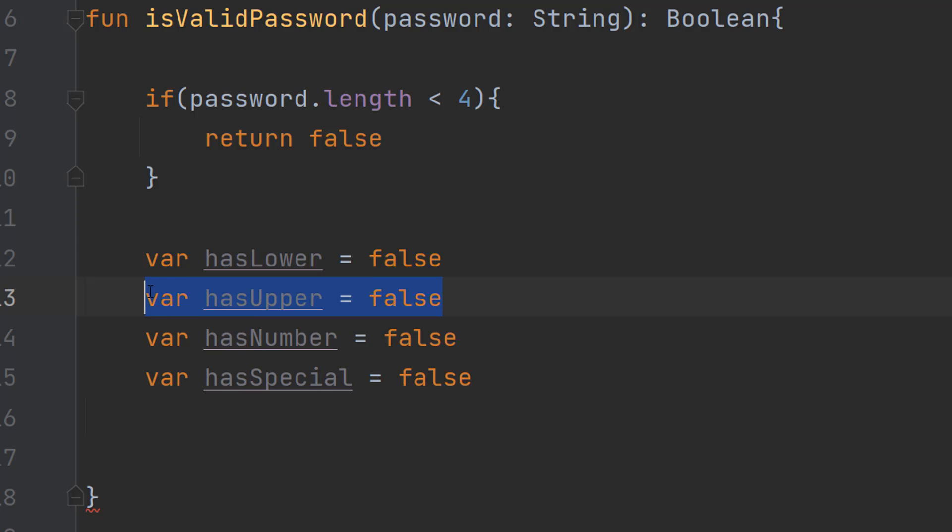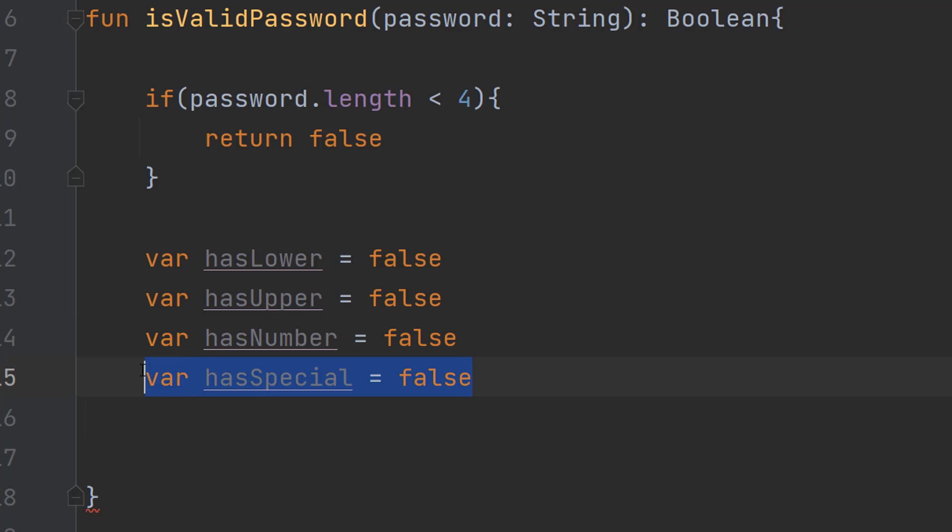If it's upper we can set this to true, if it's a number we set this to true, if it's a special character we set this to true.